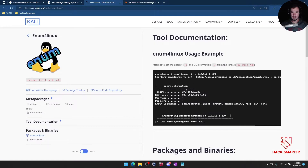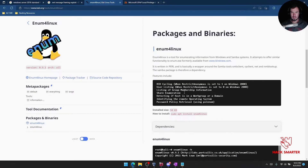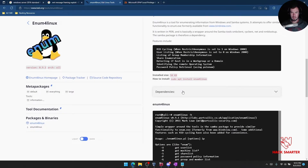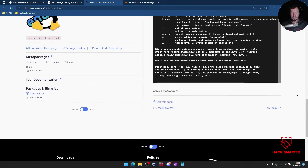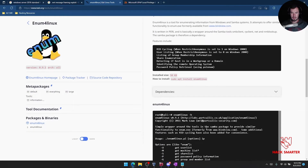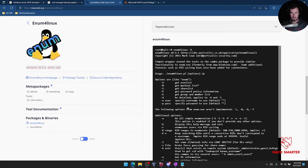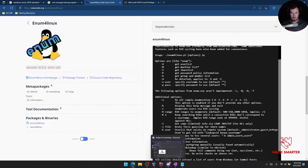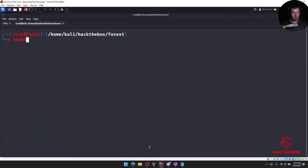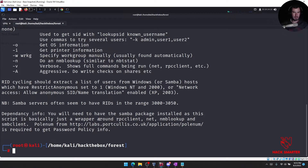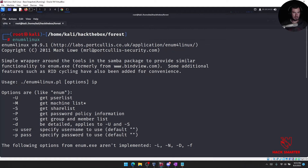Teamwork makes the dream work y'all. Let's check this out. We got Samba servers talking about them there. How do we use enum4linux for Linux?